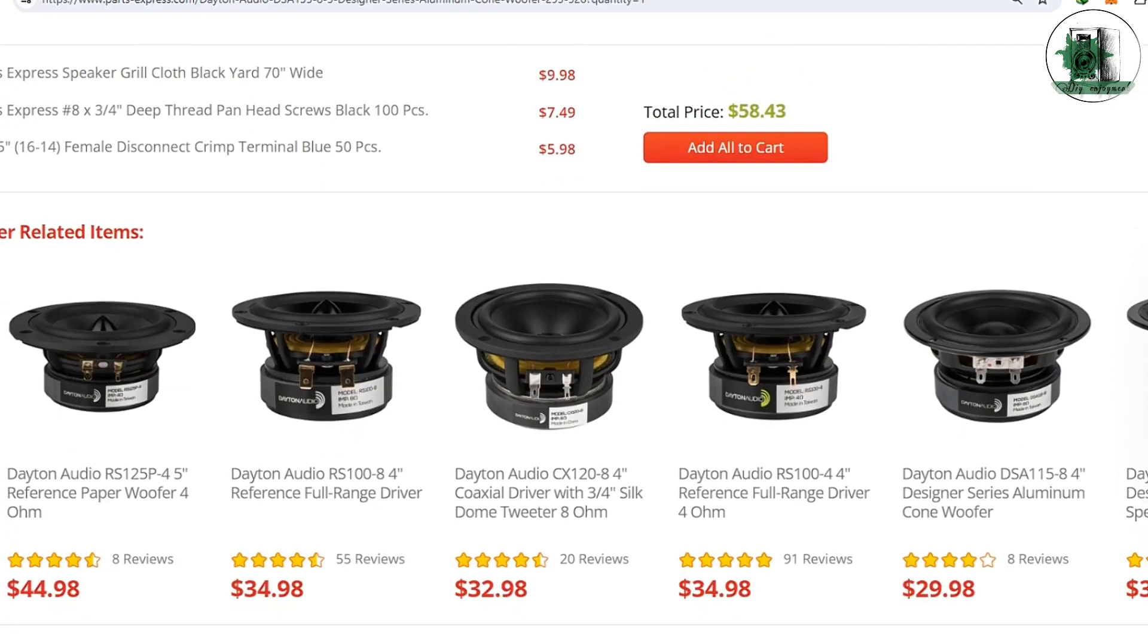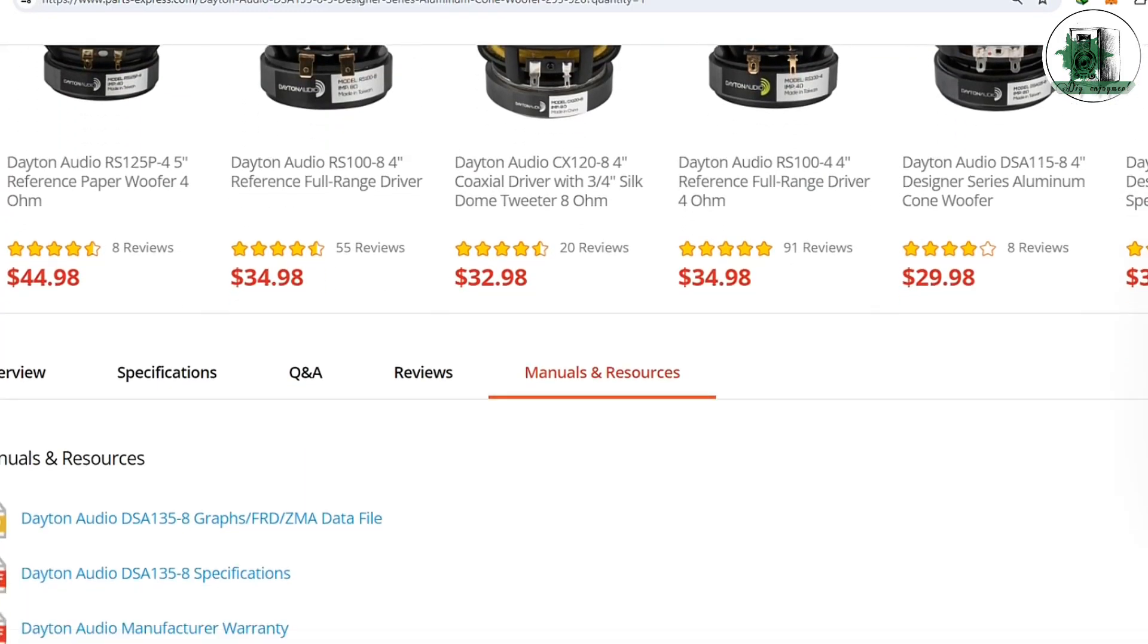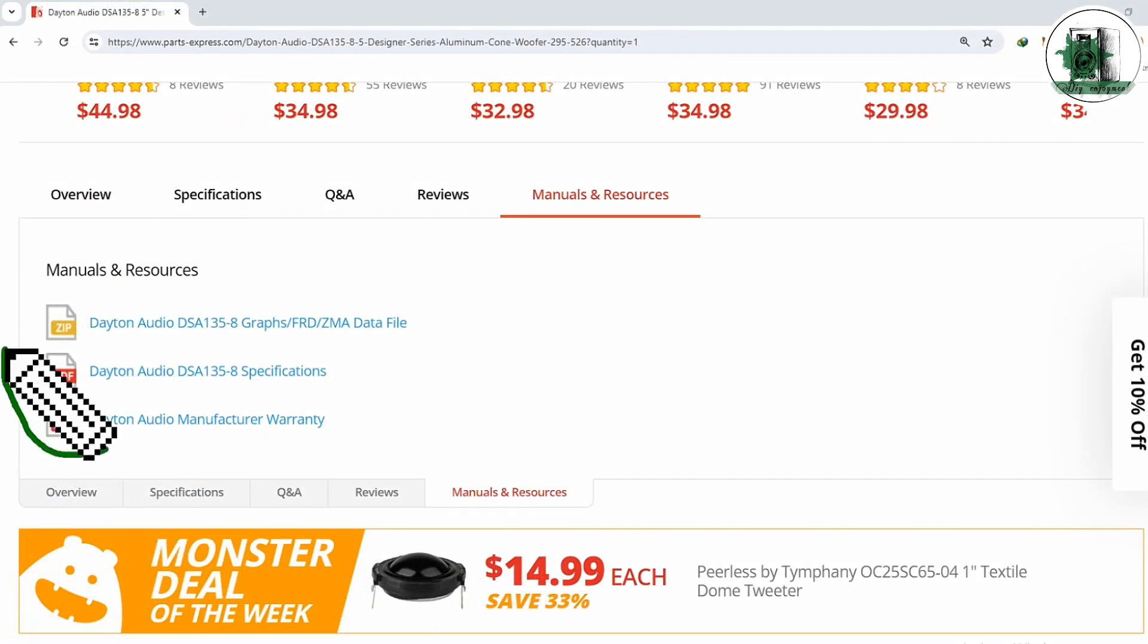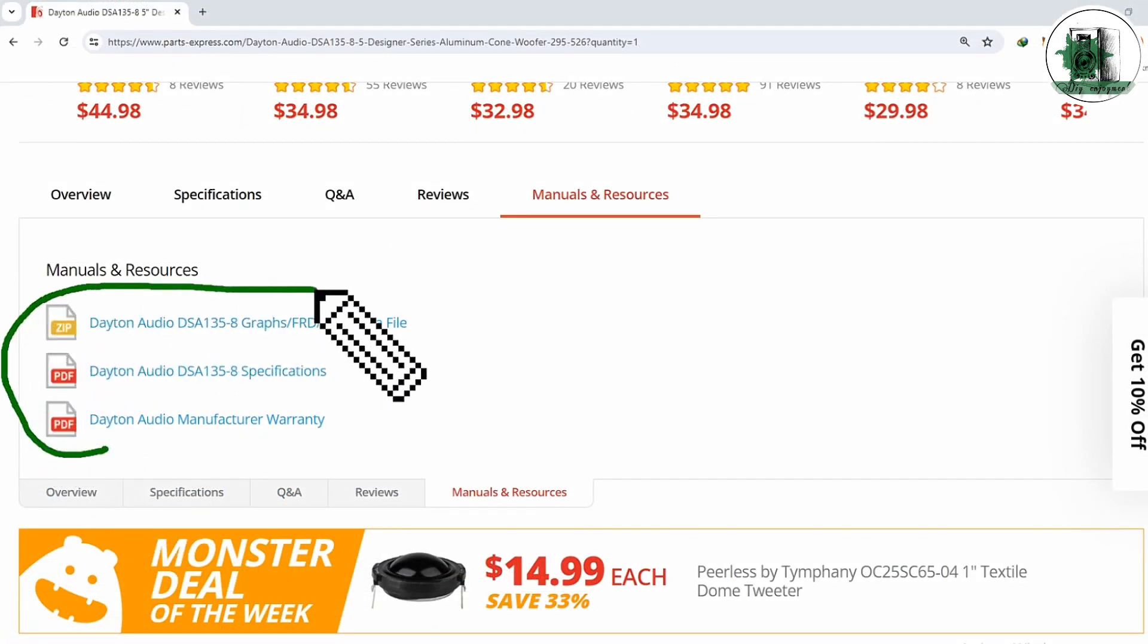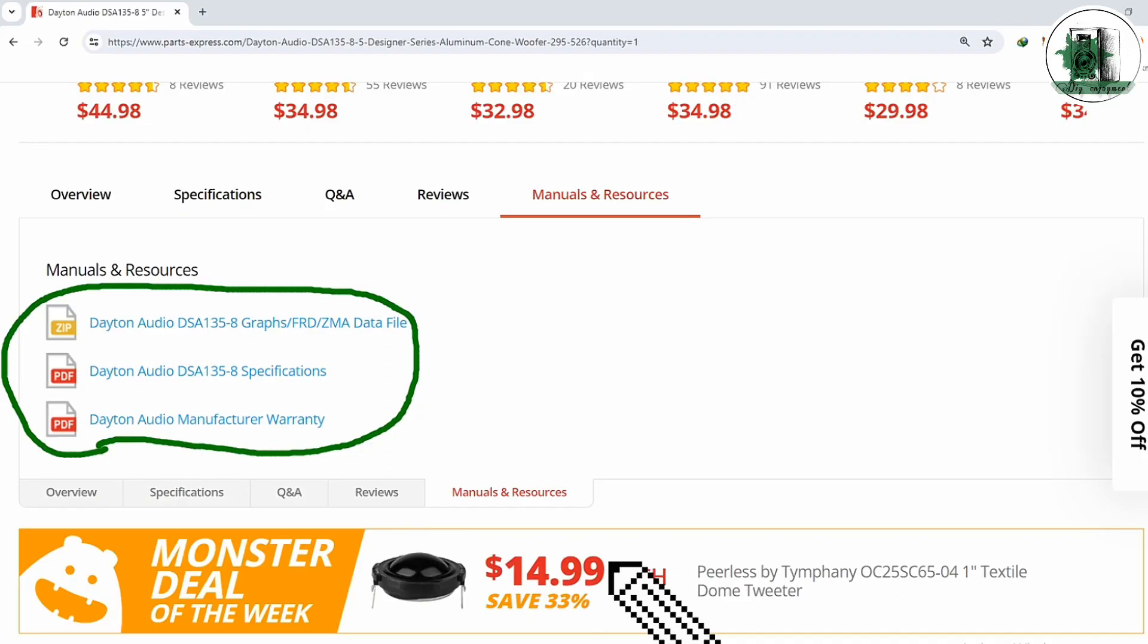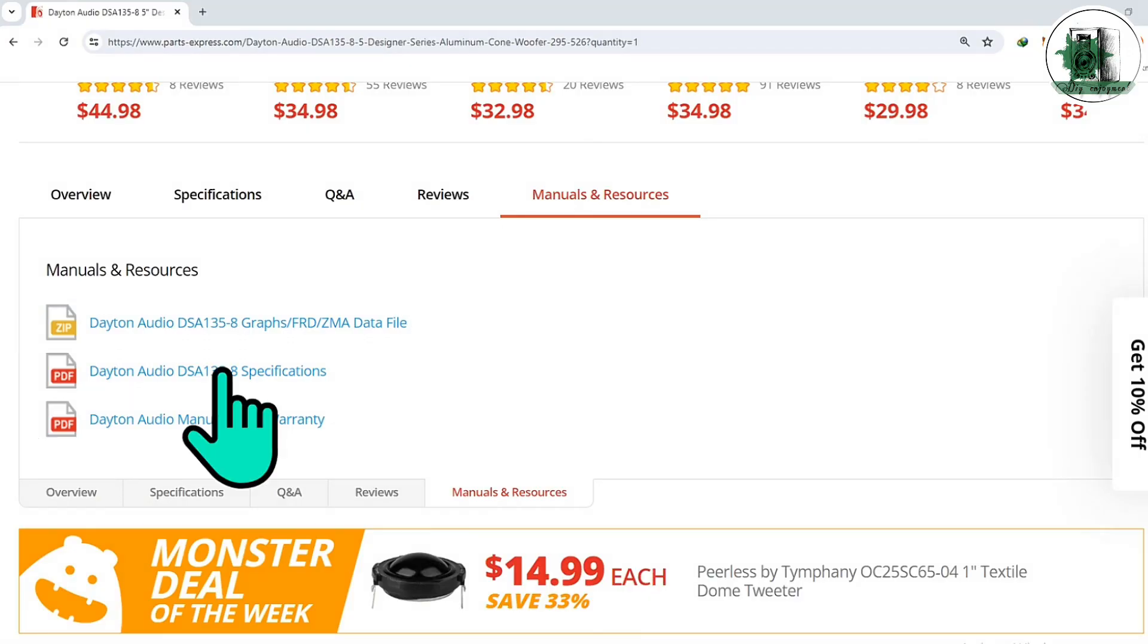Scroll down and download these files. Now everything is ready to simulate the woofer in software programs.